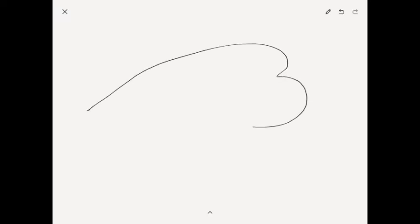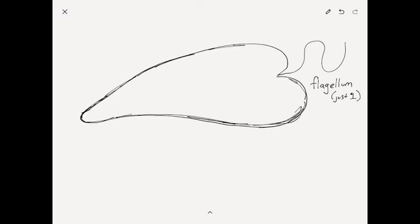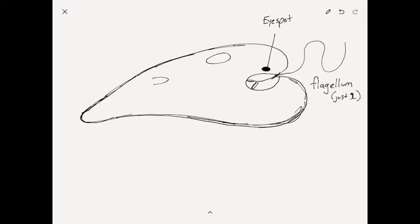The second one is a type of protozoa. This one is called a euglena, and a euglena is a photosynthetic protozoa. Protozoa means first animal. So this protozoa has a tremendously long flagellum, just one big long whip tail to help it move around.